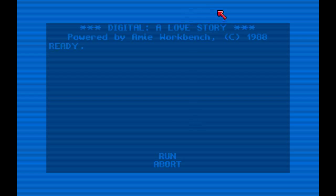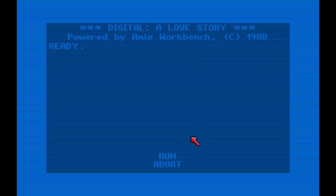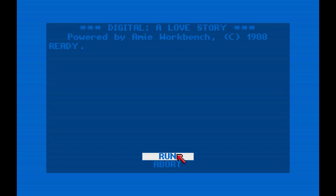Today we're going to play Digital: A Love Story, and I hope you guys enjoy. It's kind of strange, but I think it's very nice. I've played some of it before, never finished it, but it's going to be fun. So let's go ahead and run.